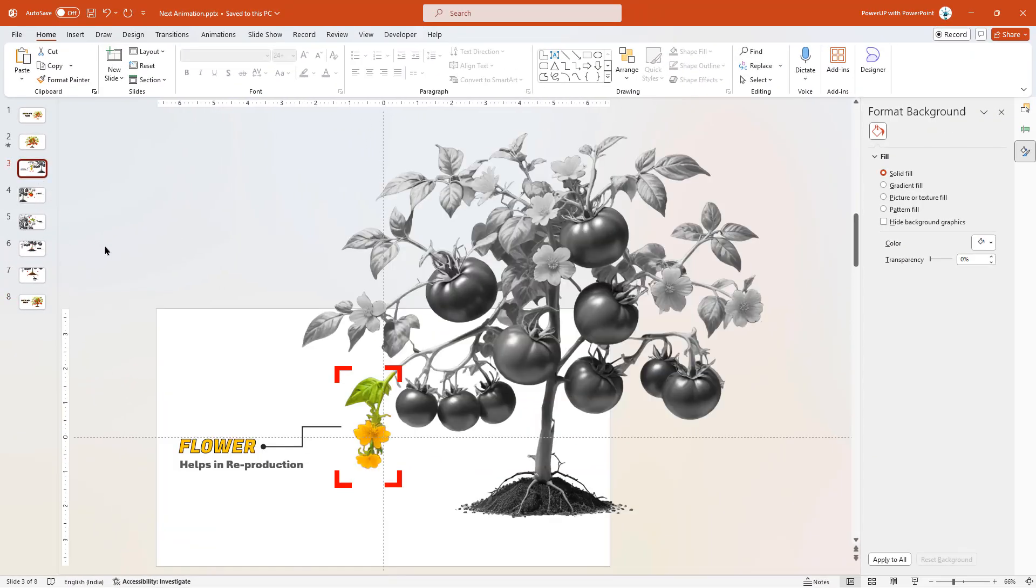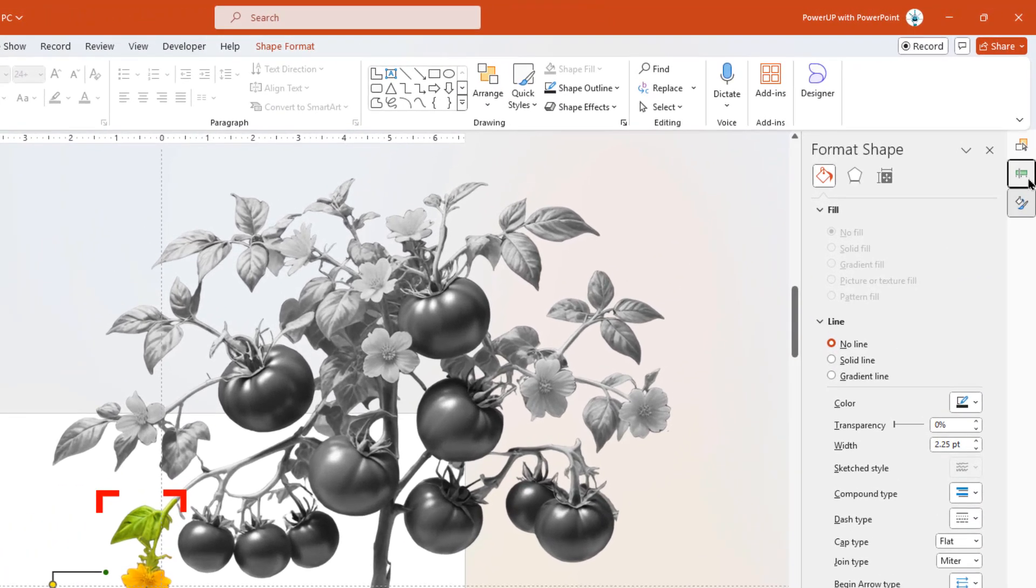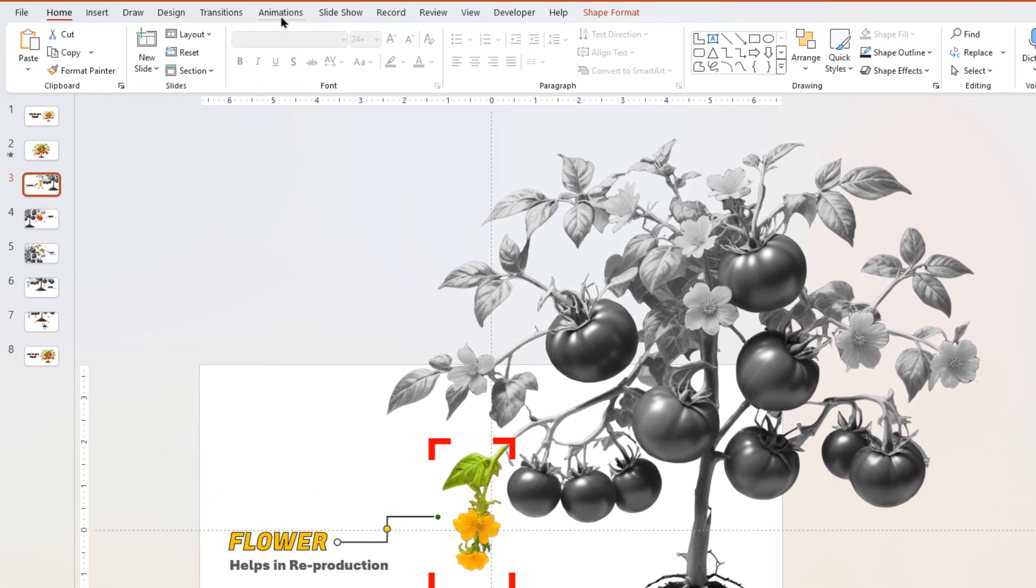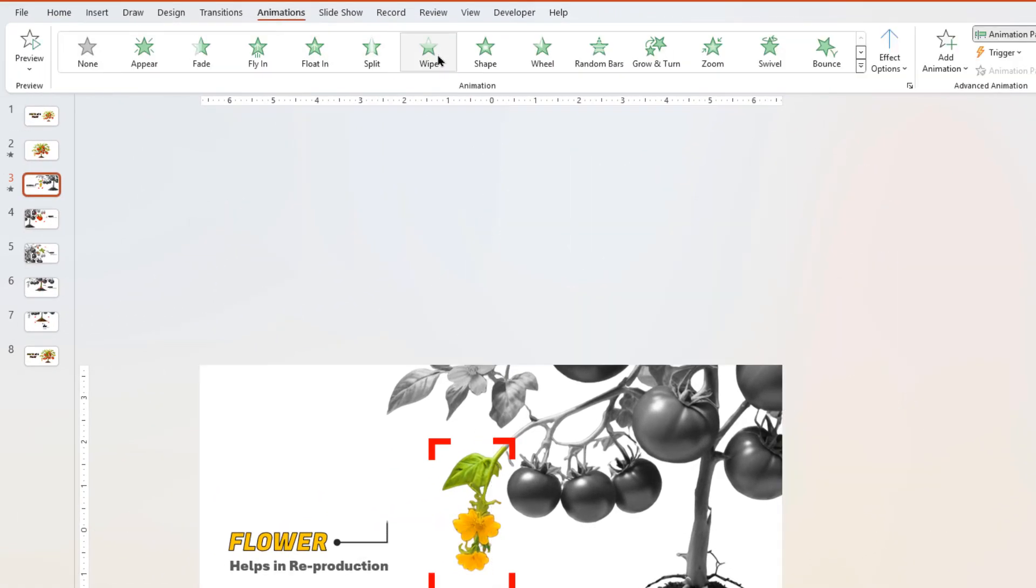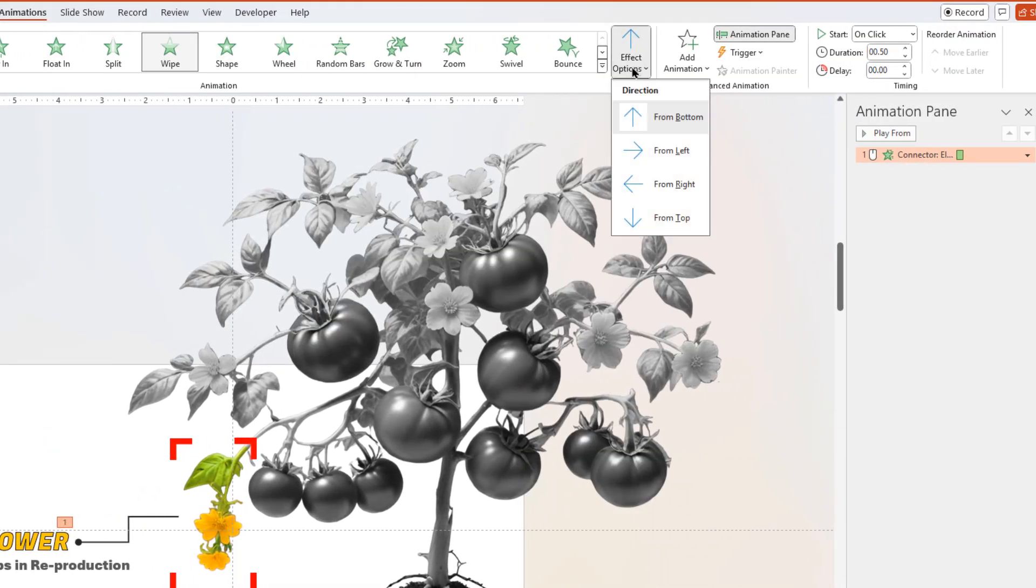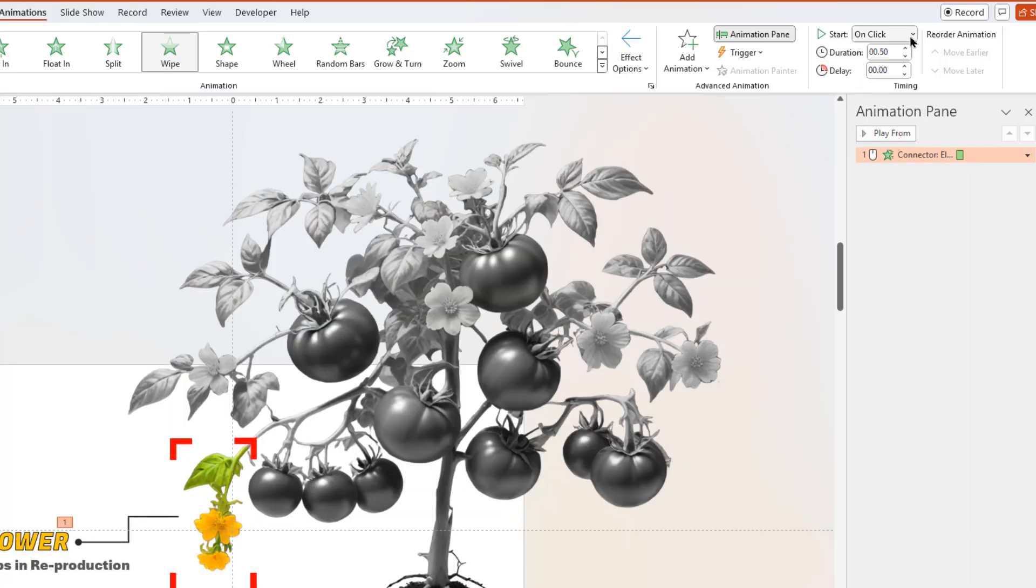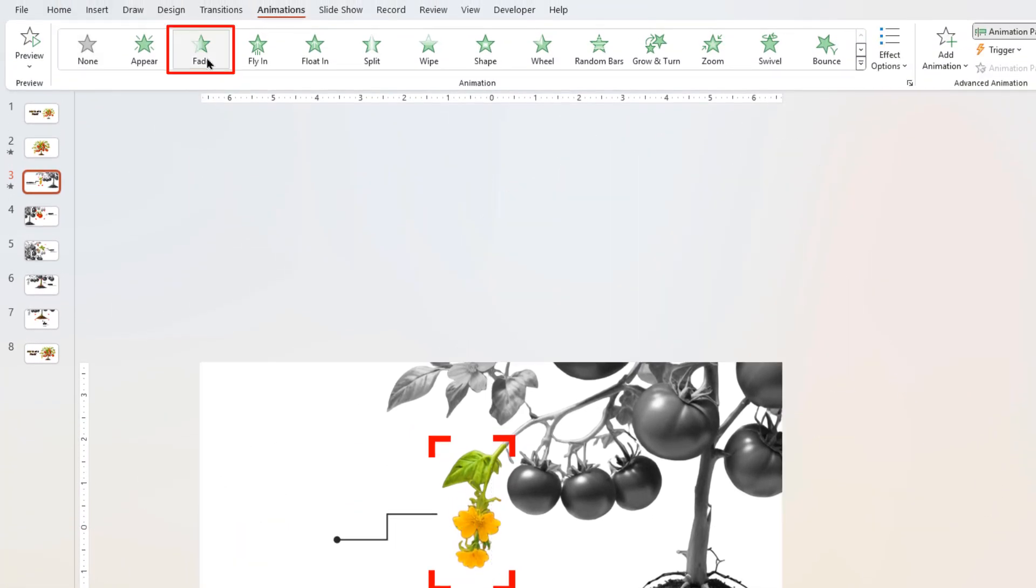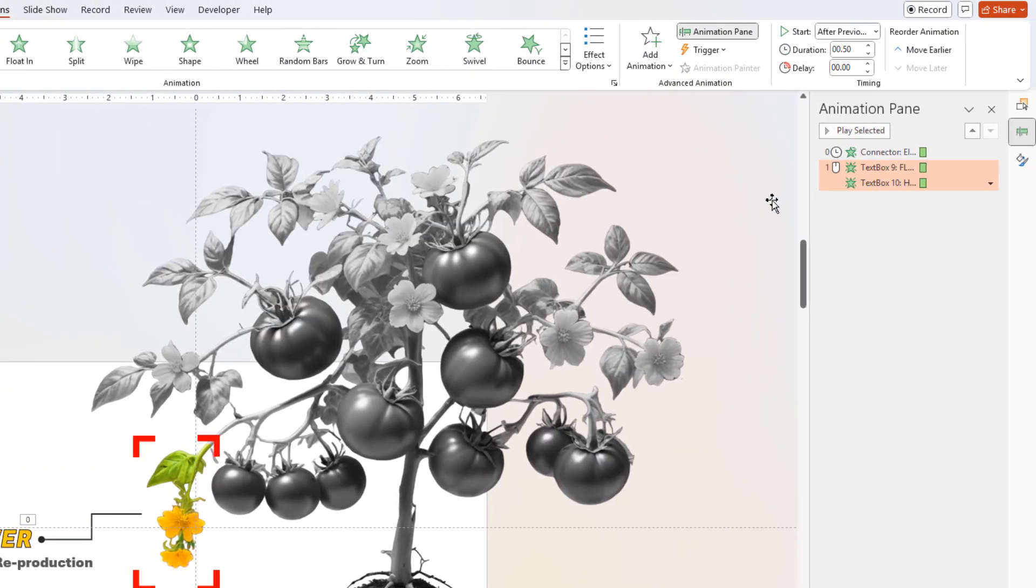Now it's time to create some simple animations. Let's activate the animation pane and apply wipe animation to the connector line. Change the animation direction to right, basically in the direction of the connector line, and start it after previous. Next, select both the text fields, apply fade animation and start them after previous.